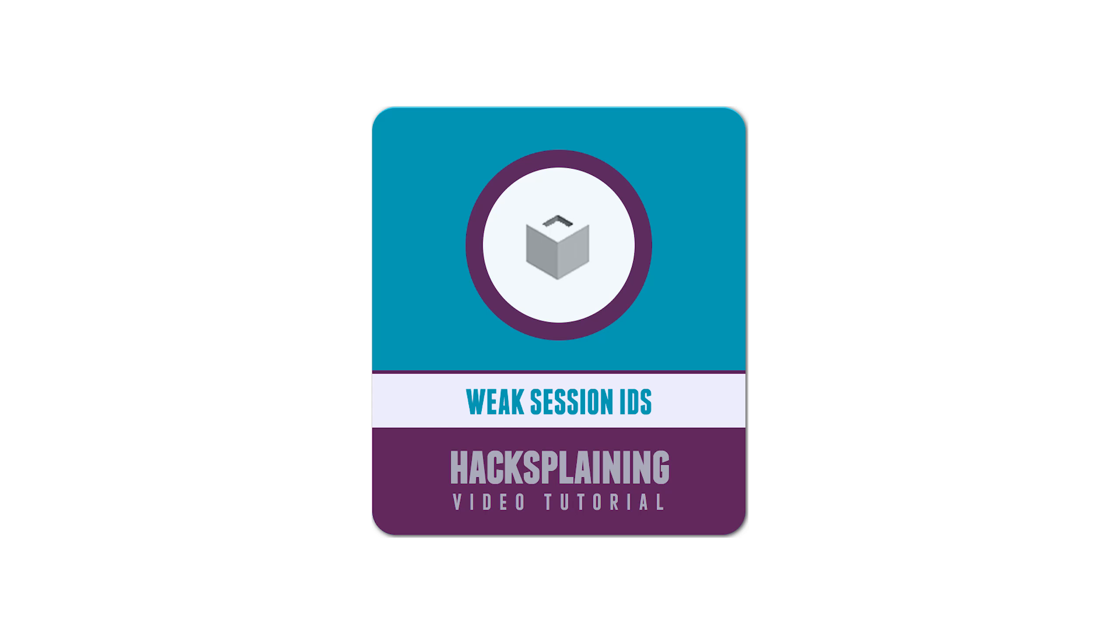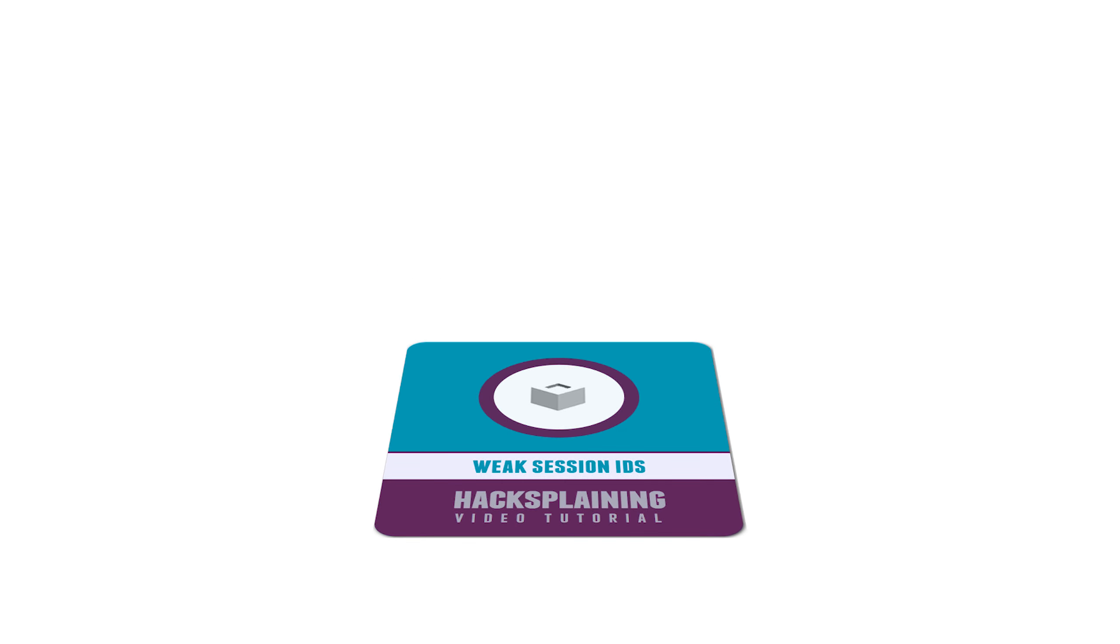Welcome to the Hacksplaining video tutorial series. This video will show you how guessable session IDs can make your website vulnerable to session hijacking.